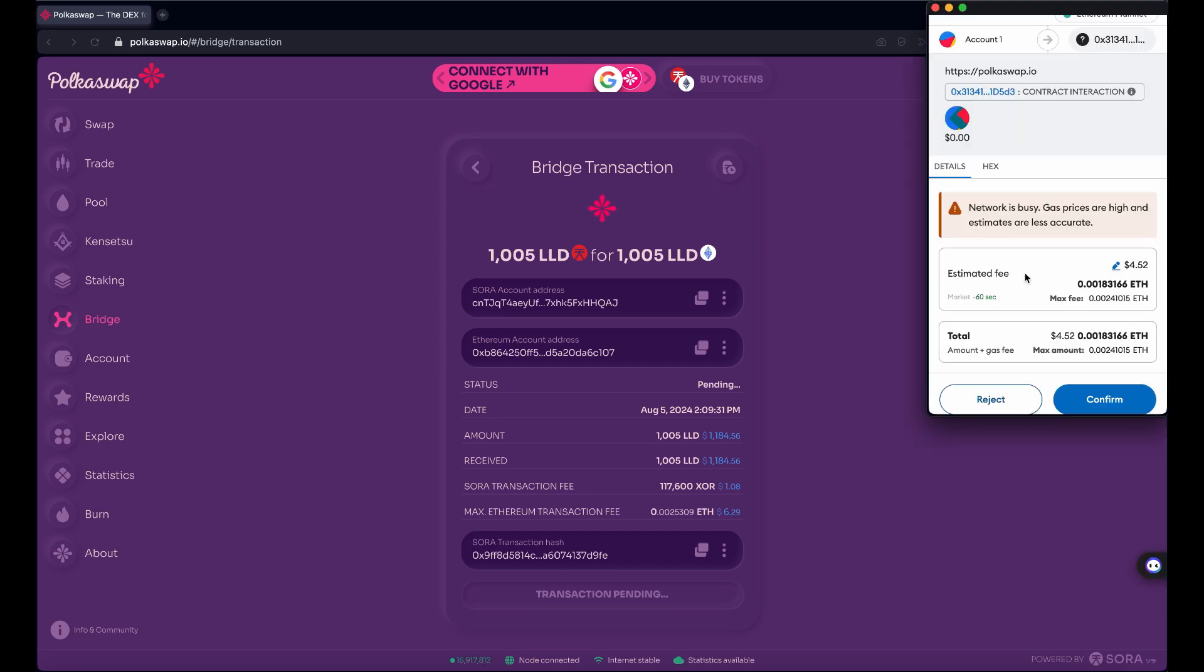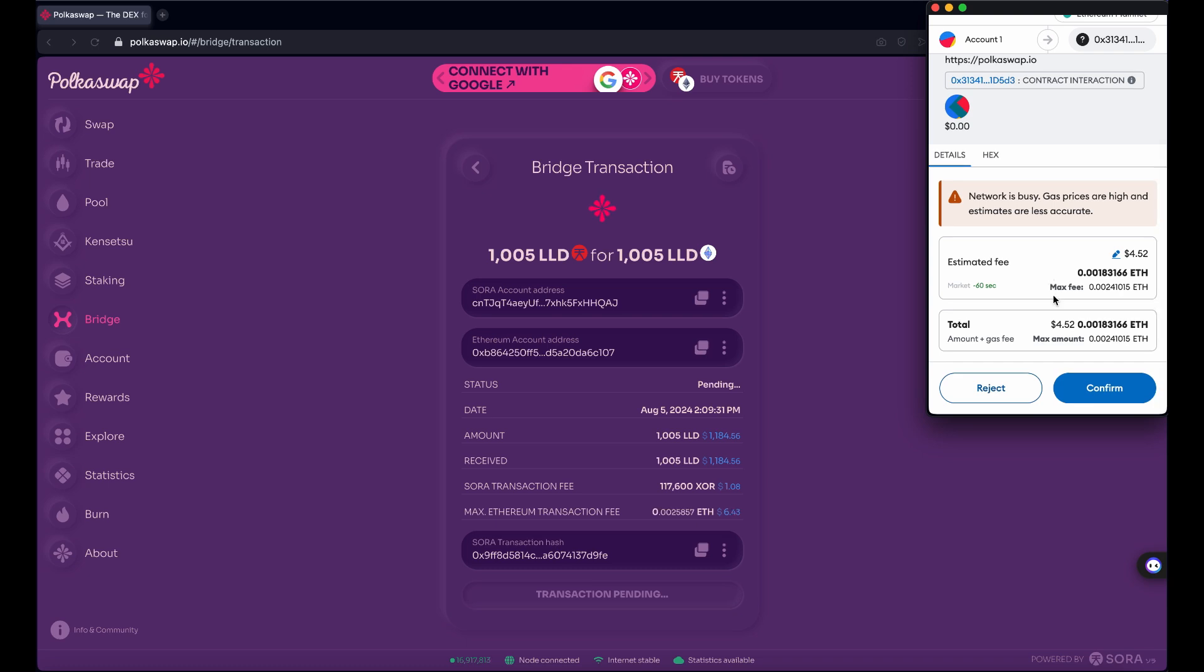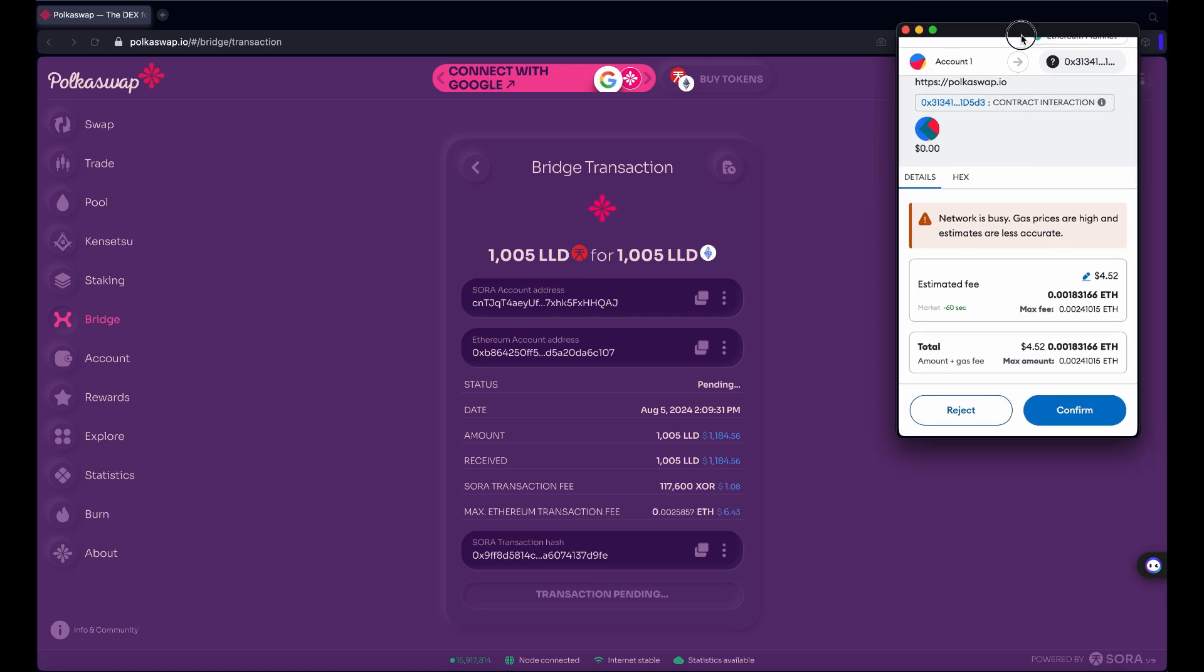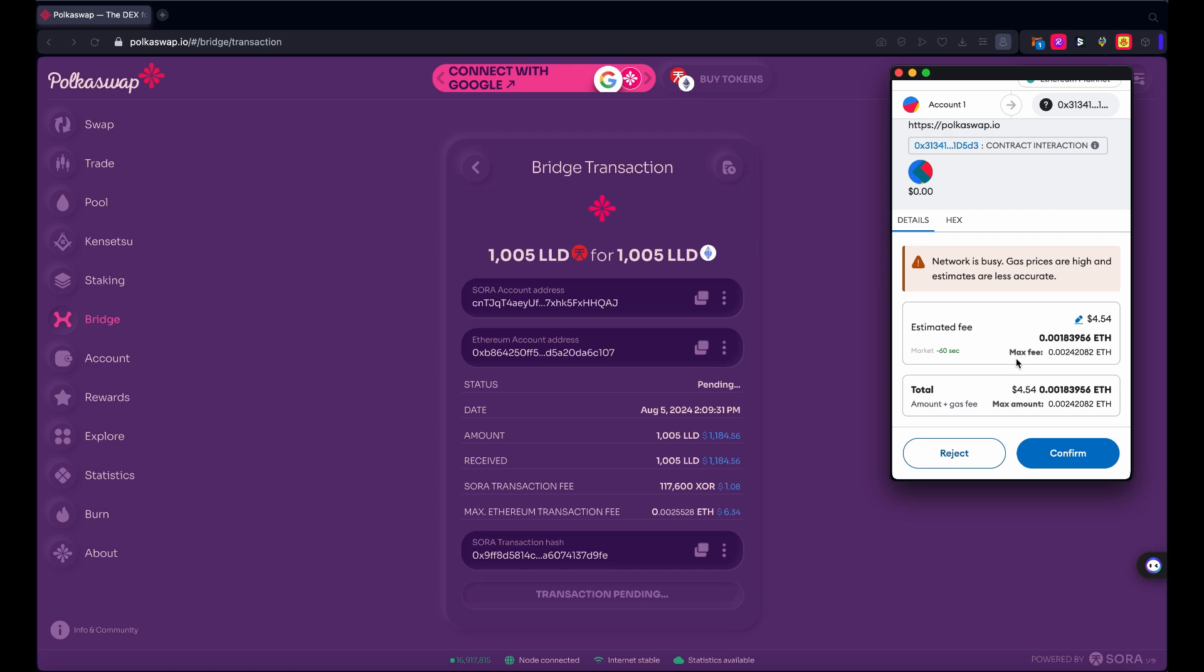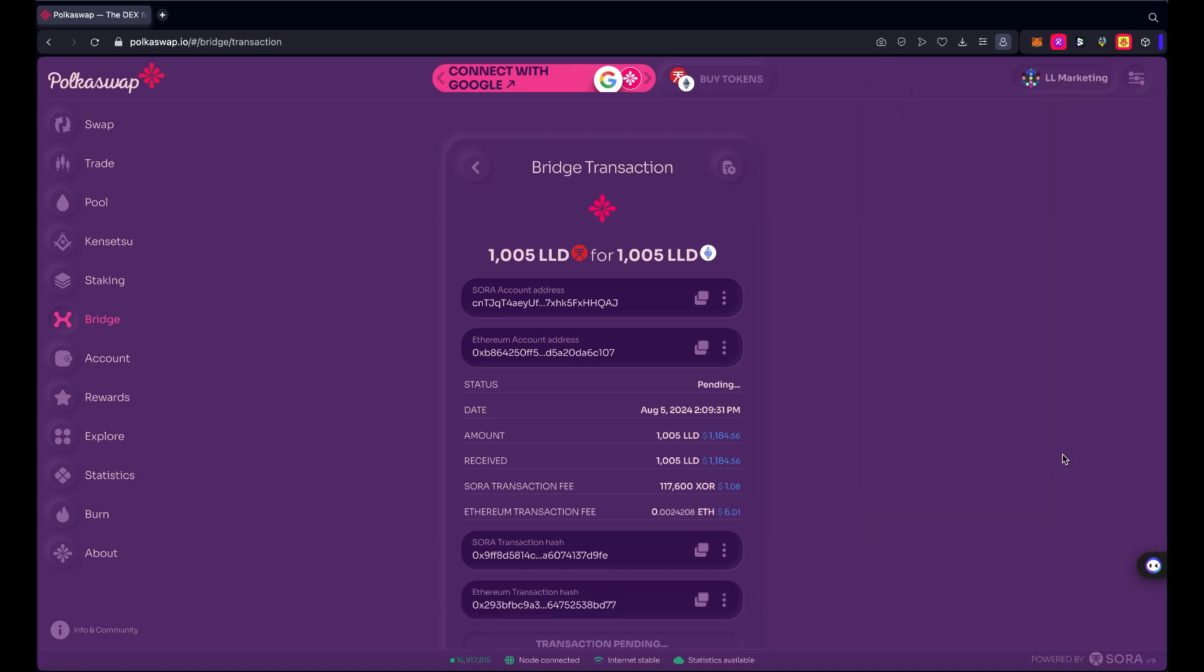All right, so the transaction has gone from Sora network to Ethereum. Now I need to confirm a transaction on the Ethereum blockchain to receive the tokens. Basically it shows me an estimated fee of four dollars and 52 cents right now to receive, retrieve the tokens on Ethereum. I'm fine with that. I have more than four dollars and 54 cents worth of Ethereum in this wallet, so I'm going to confirm that.